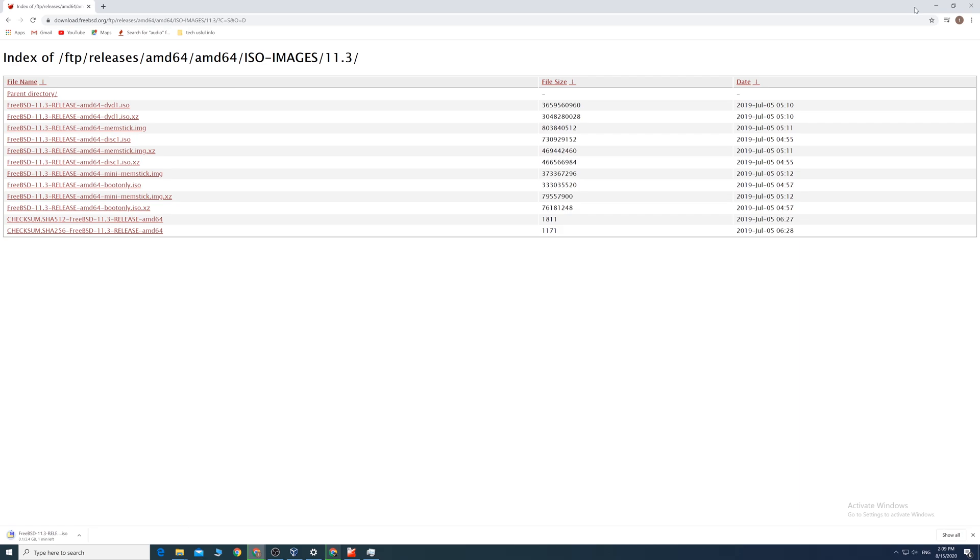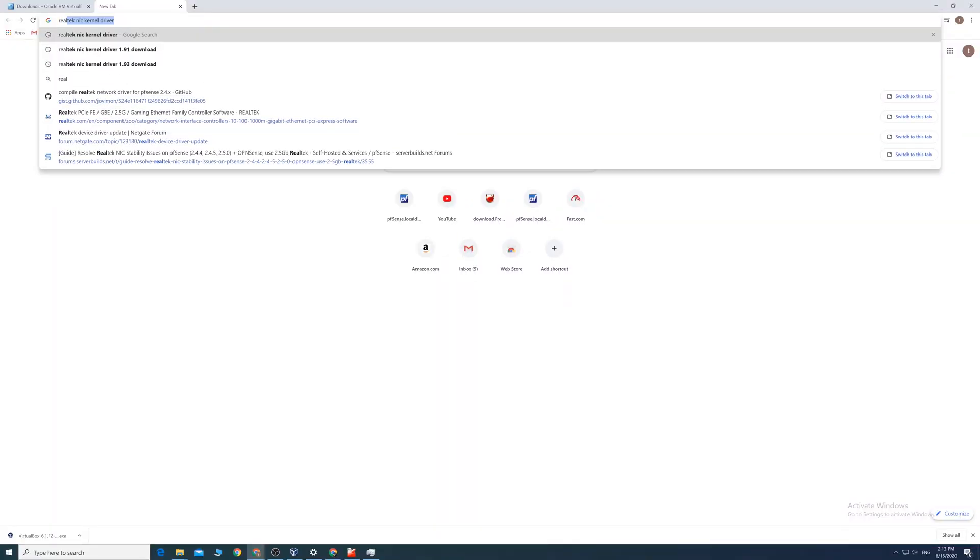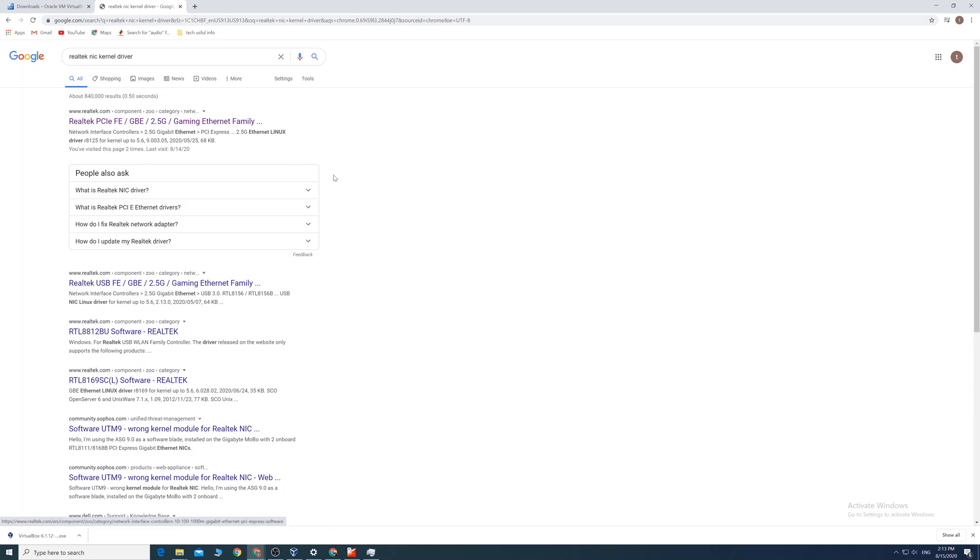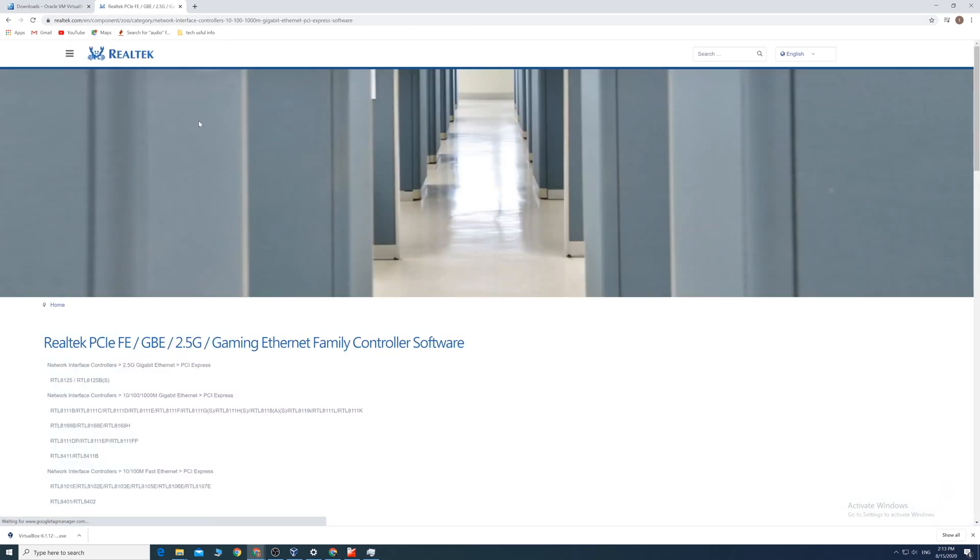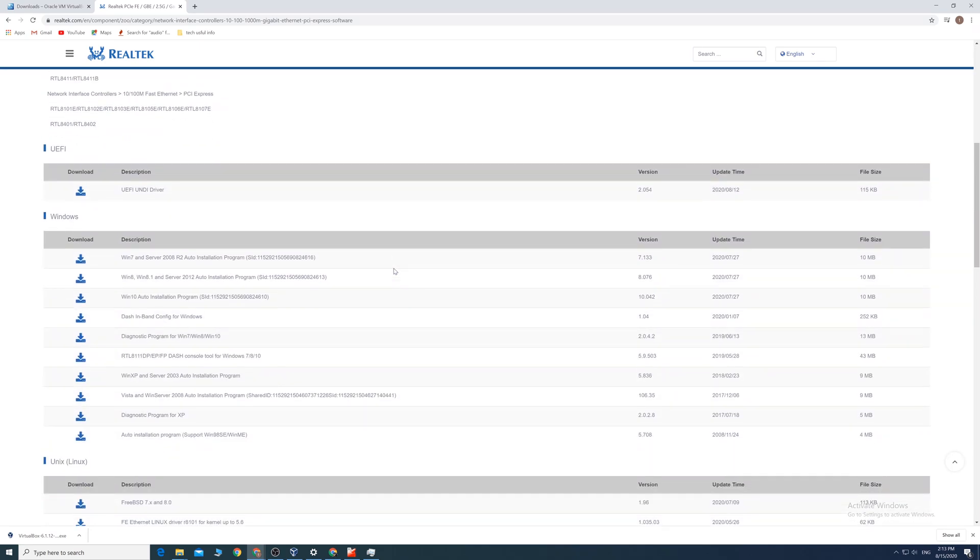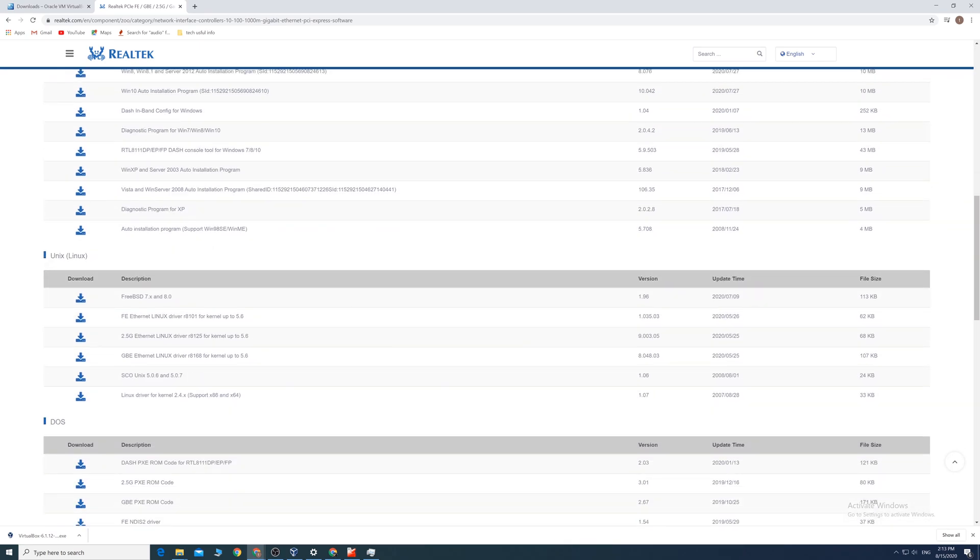The last thing we need is the Realtek driver. Go to Realtek website, get the one for FreeBSD. Just click that and type any email. No email confirmation required here.